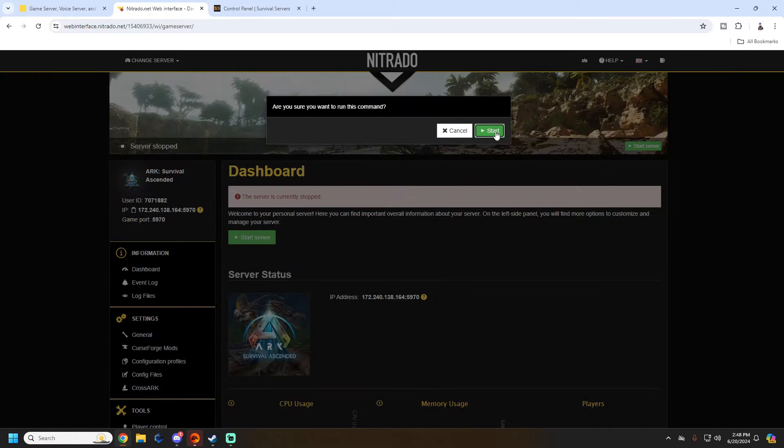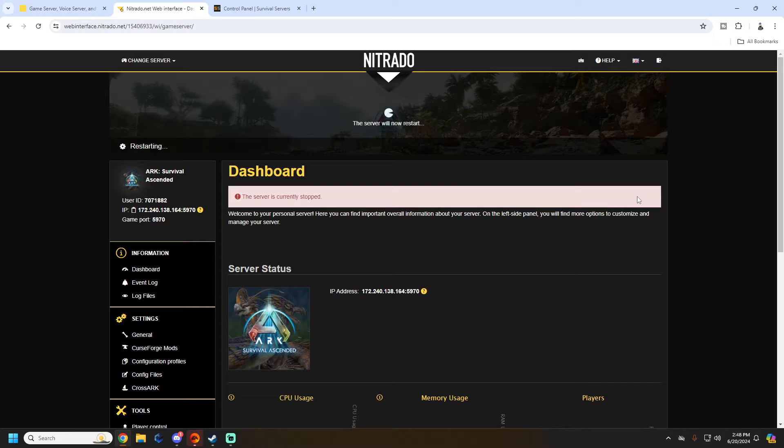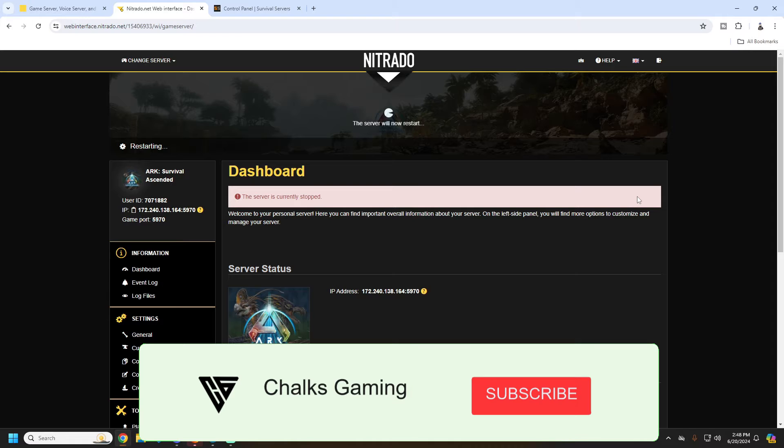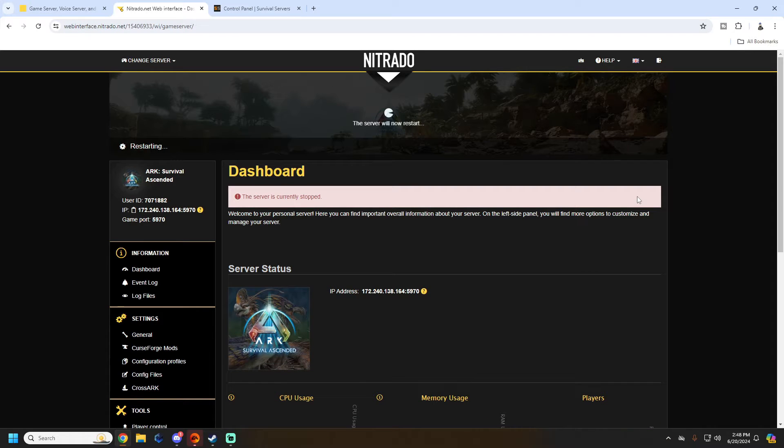What is going on everyone, Chalks here. I had a subscriber reach out to me saying their server is stuck on restarting. These were the steps I took to fix the problem for them. If this helps you guys out, go ahead and smash that like button, subscribe, and leave a comment saying if it worked or didn't. Let's get going.